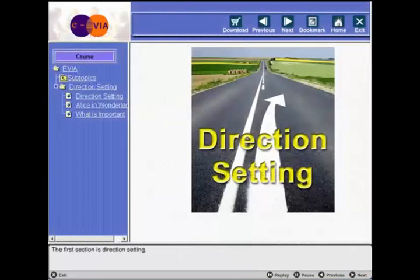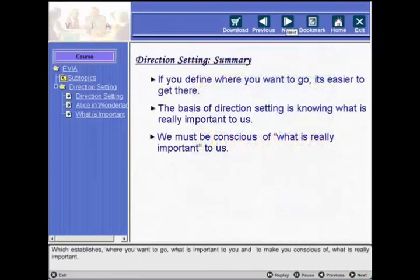The first section is direction setting, which establishes where you want to go, what is important to you, and to make you conscious of what is really important.